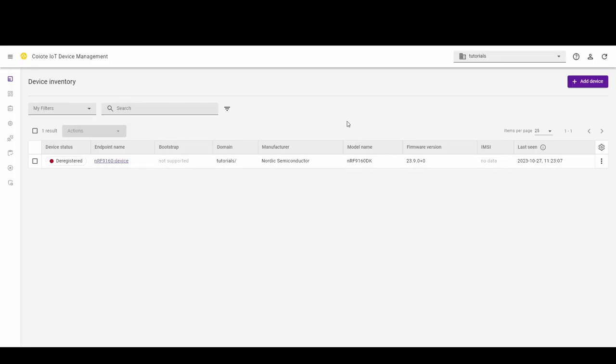In this video, I will show you how to forward telemetry data from Koyote IoT-DM platform to HTTP endpoint.